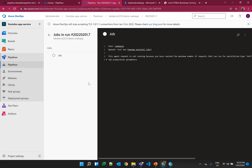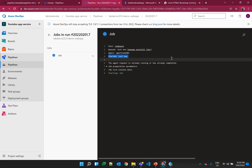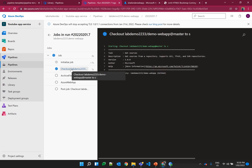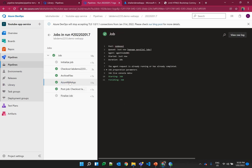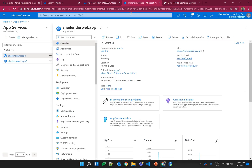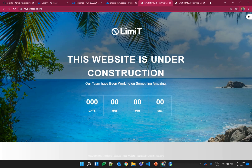When we run it, it starts deploying. It's waiting for the agent to receive and acknowledge. Now it's done — it downloads all the files, then archives and deploys to the Azure web app. Everything is deployed. If you click on this link you can see the same page because we haven't made any change in the git repo.